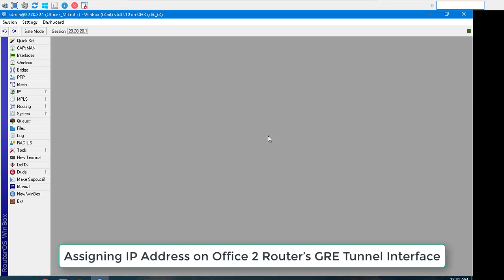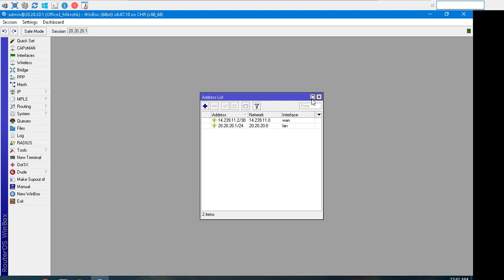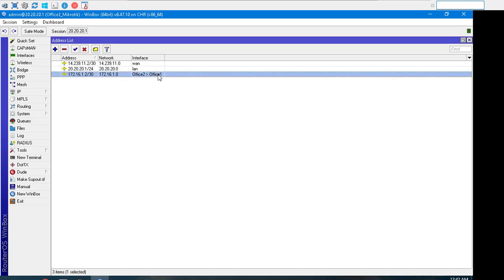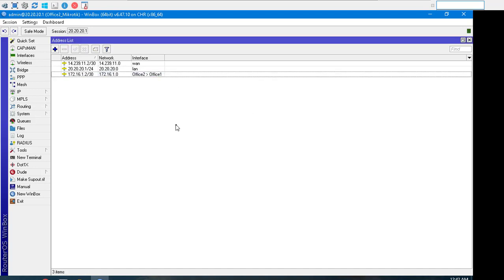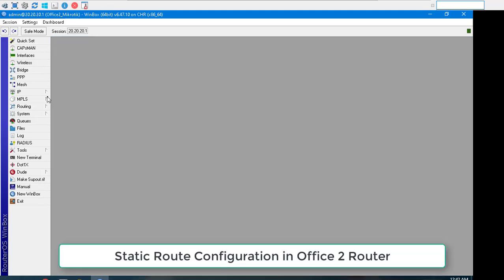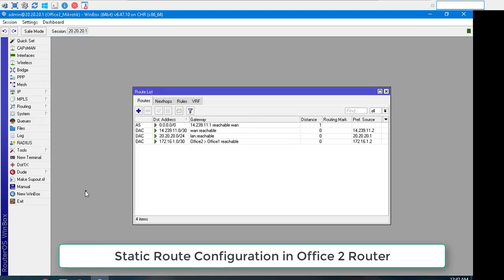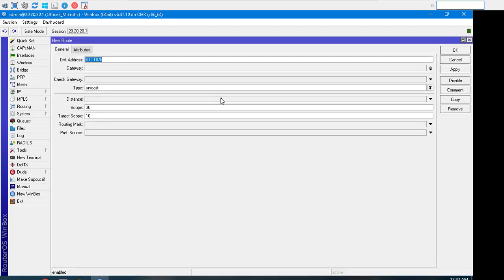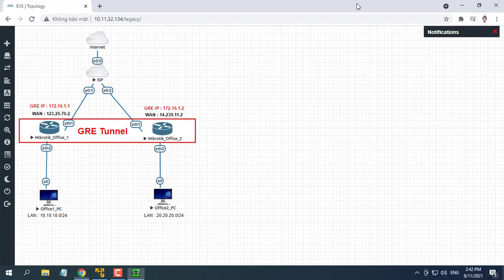In this part we will now assign an IP address to our newly created tunnel interface: 172.16.1.2. Choose the newly created tunnel interface from the interface drop-down menu. We will now configure a static route so that each router's LAN can communicate with each other through the GRE tunnel. Put the destination address 10.10.10.0/24 in the DST Address field. Put the gateway address 172.16.1.1 in the gateway input field.